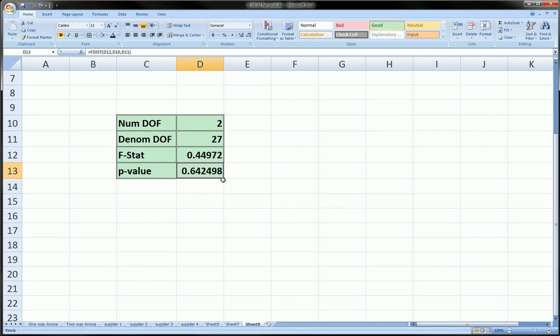So again, the function that does this is FDIST. You have to give it the F-statistic, the numerator degrees of freedom, and the denominator degrees of freedom, and it will give you the probability of getting a value as large or larger than this particular F-statistic that you've computed.